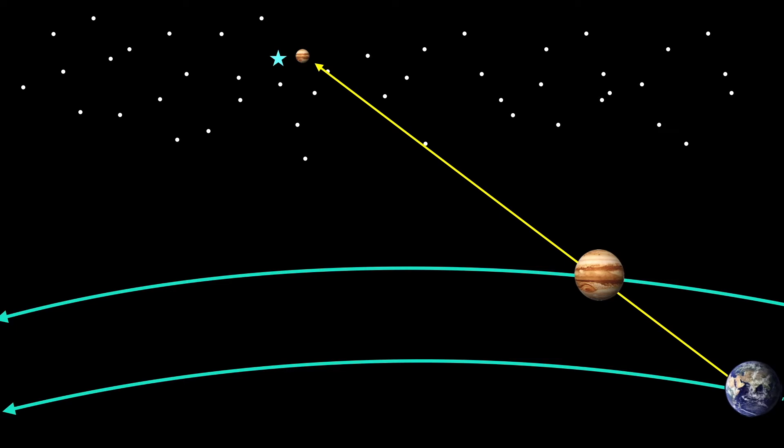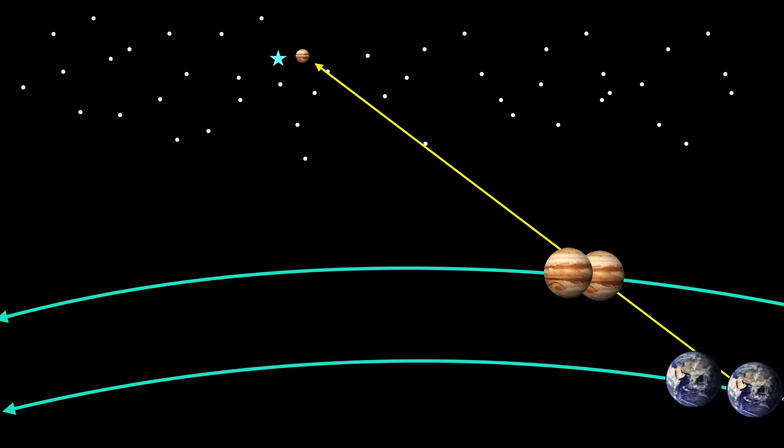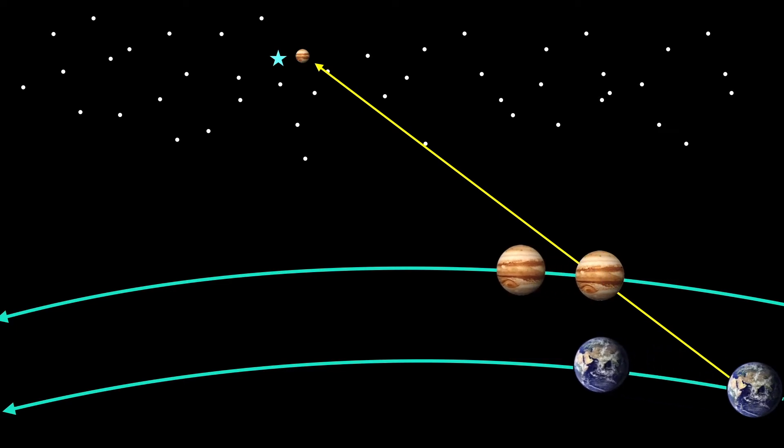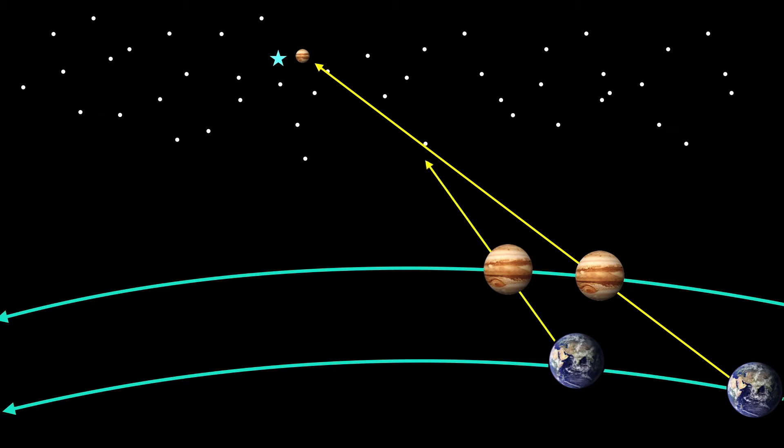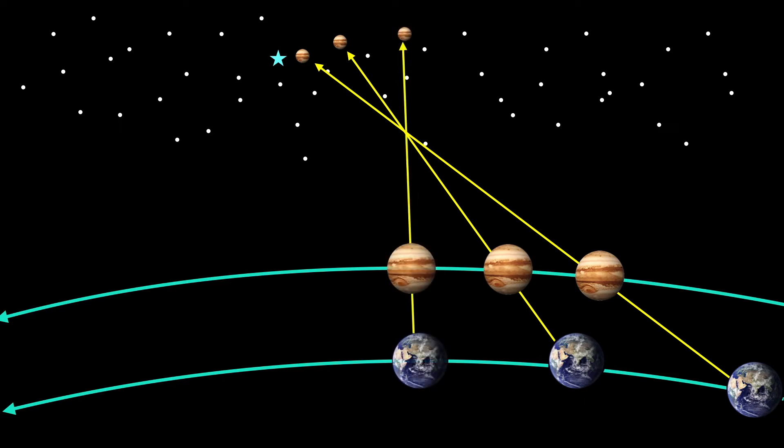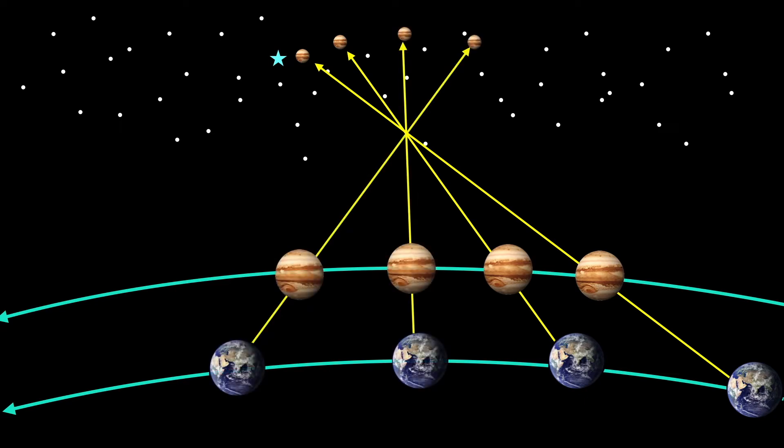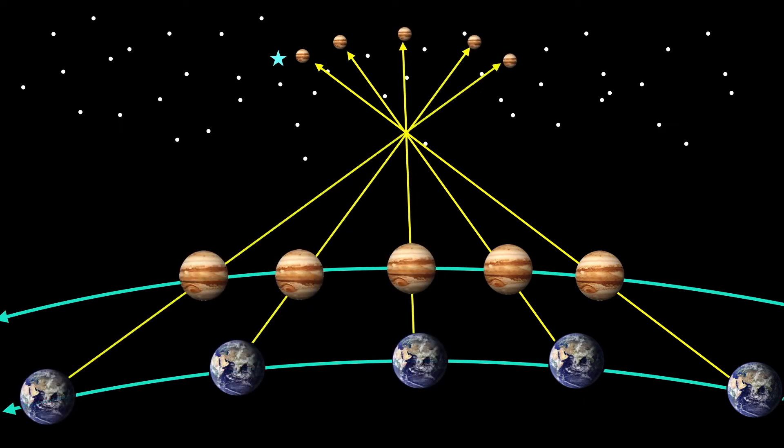But as Earth catches up to Jupiter, the new line of sight makes Jupiter now appear to be moving away from that blue star. This apparent movement would continue to be observed in the subsequent days and months.